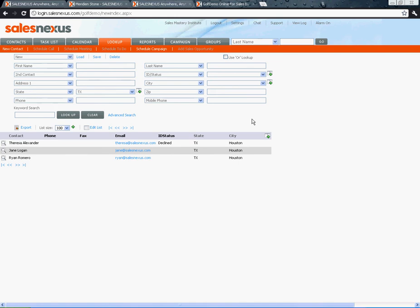In this video we're going to update the city field for these contacts by doing an update import. To do so, you first need to click on the settings link at the top of your screen.